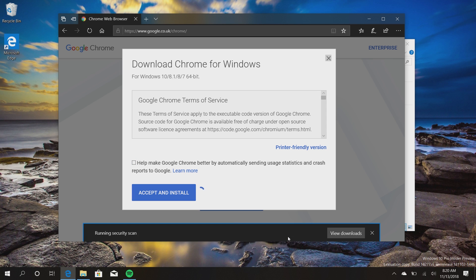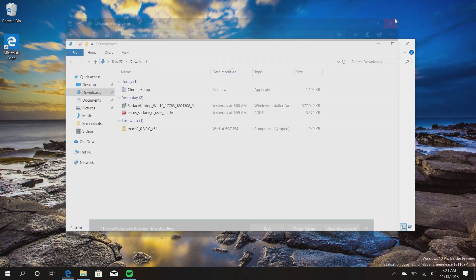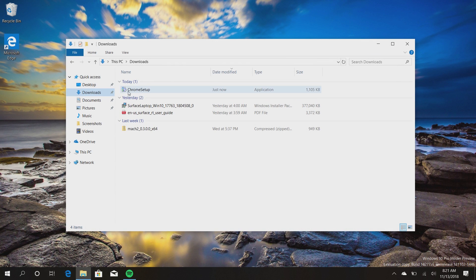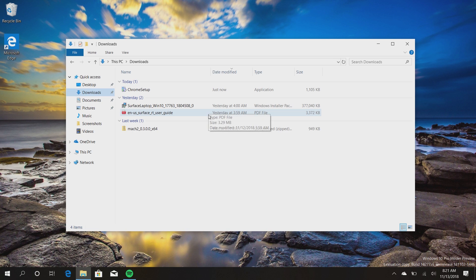And if we close out Edge, you'll see that today I downloaded Chrome, yesterday I downloaded a couple of surface-related things, and last week I downloaded a tool.